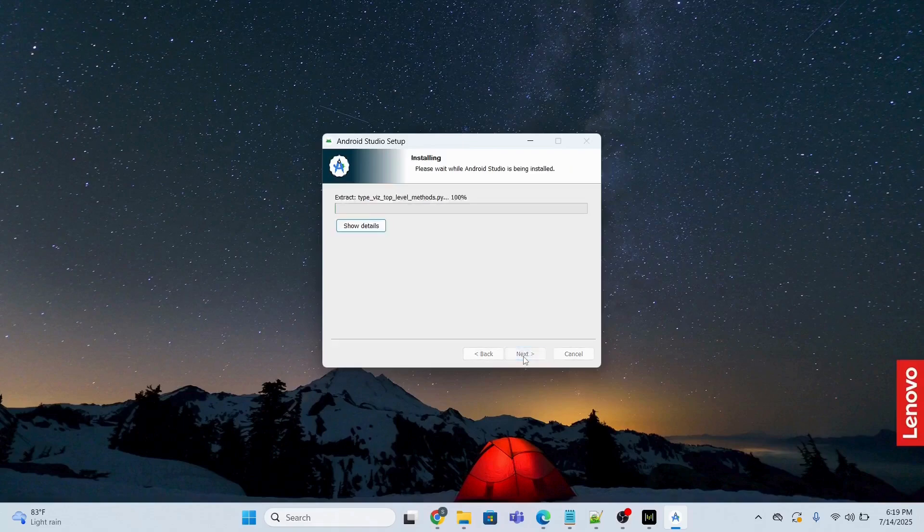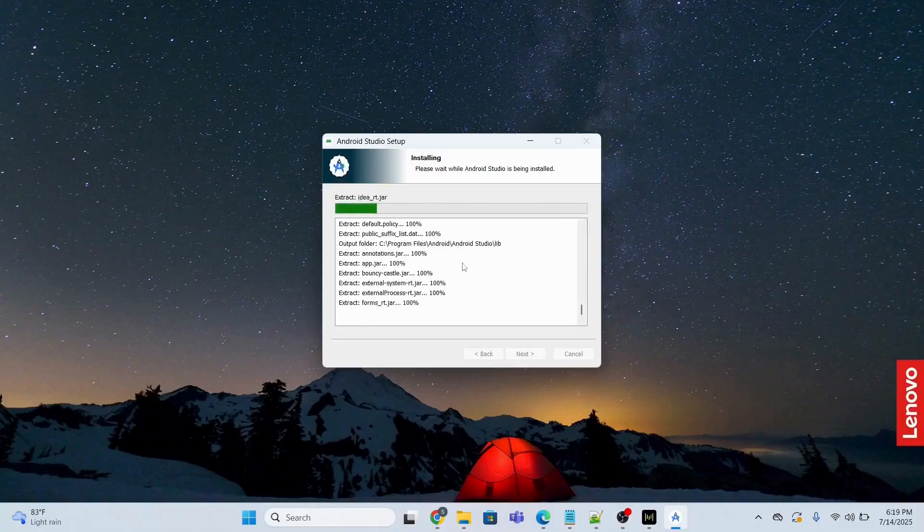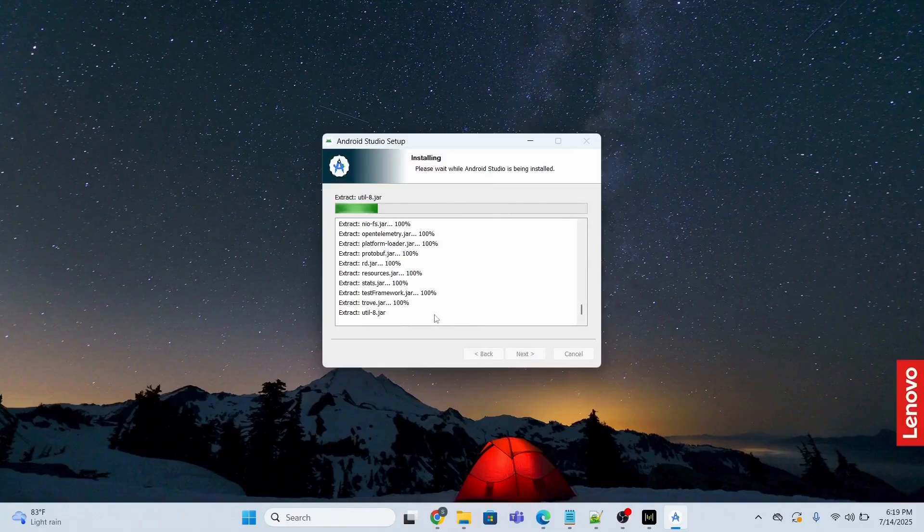And next, and it will take some time to complete. Let me see the show details. So it is installing at the moment. It will take some time.